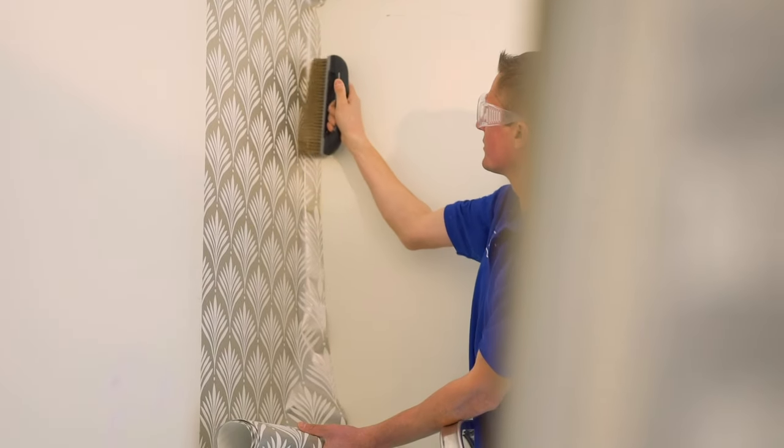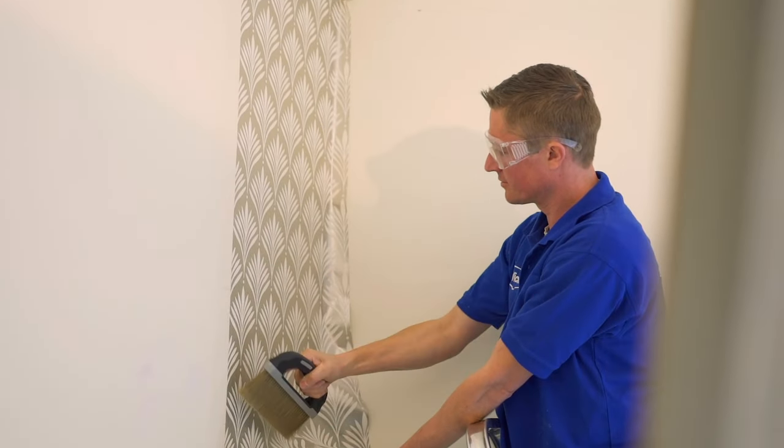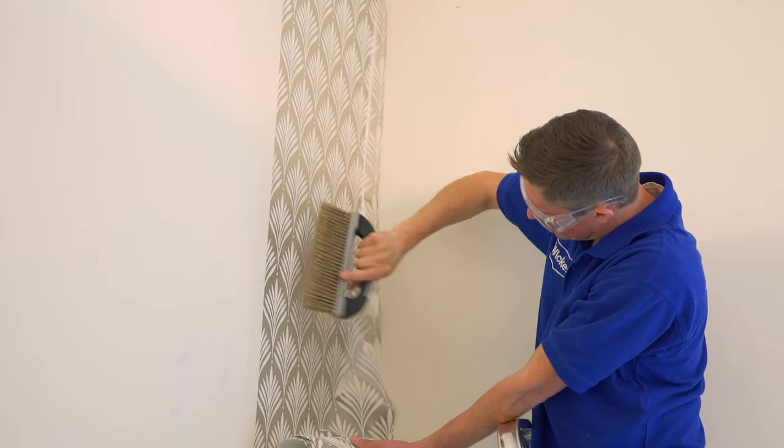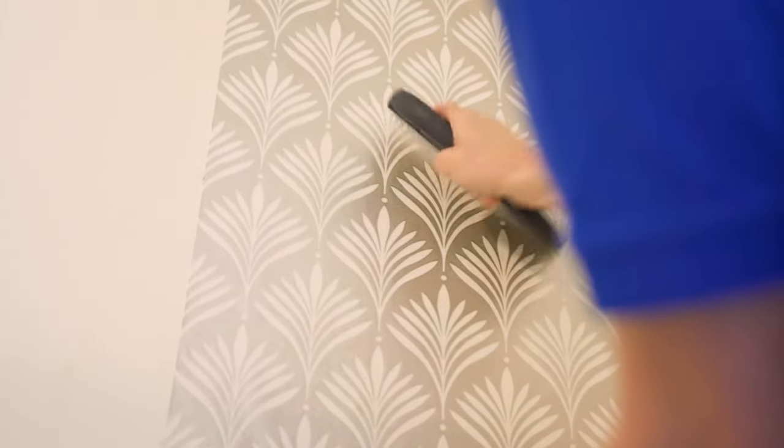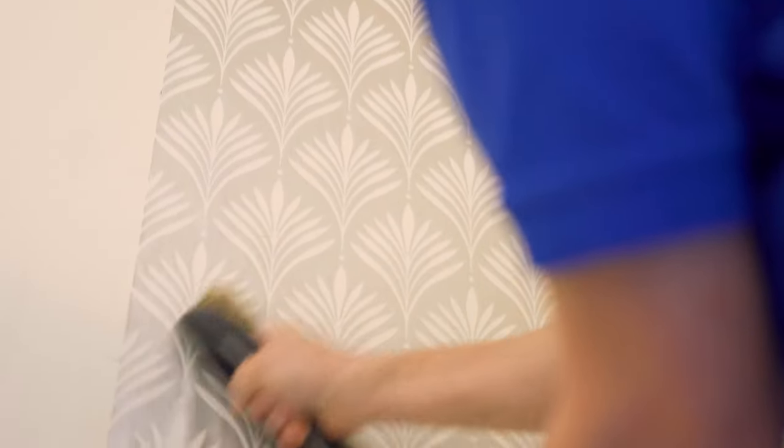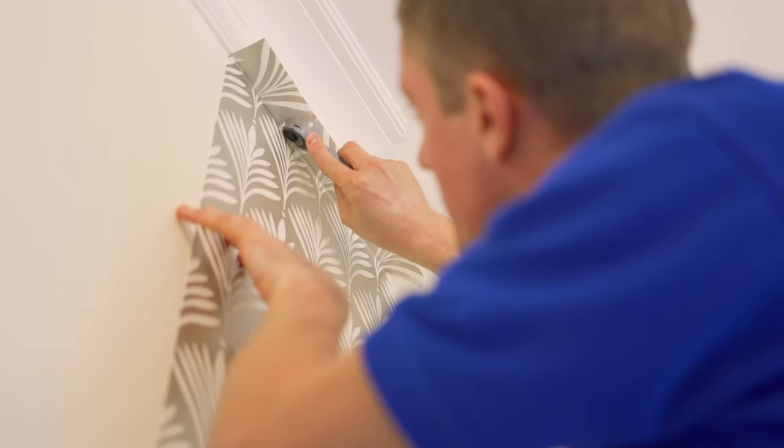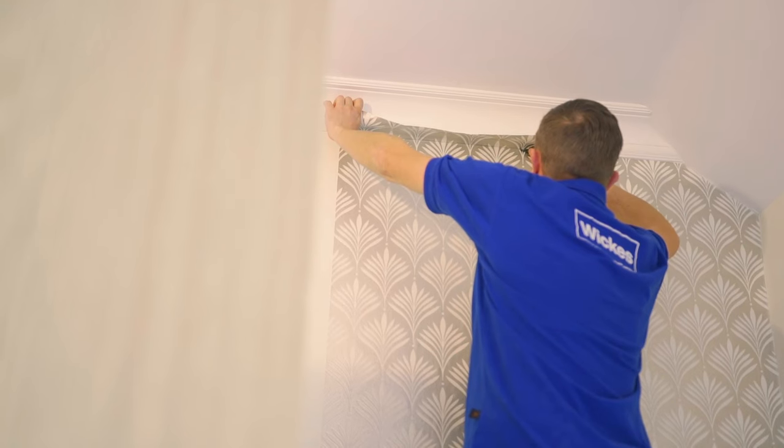Working outwards from the centre of the paper, use a brush or roller to smooth the surface, making sure you remove any bubbles as you go. Once the paper is smooth and in position, trim the top and bottom with a retractable knife or trimming wheel.